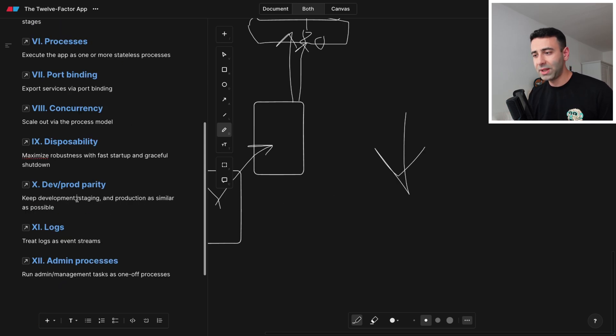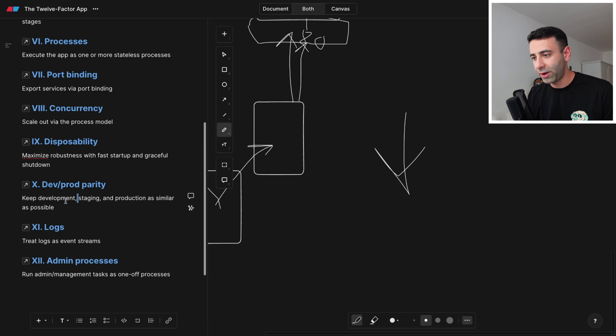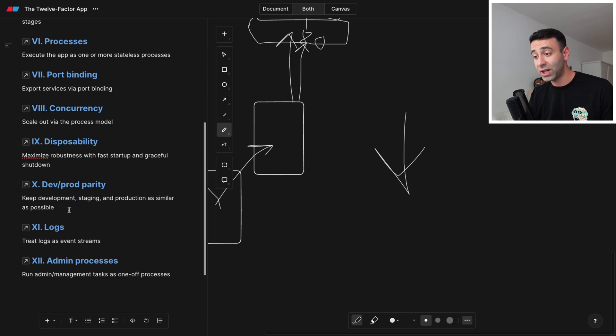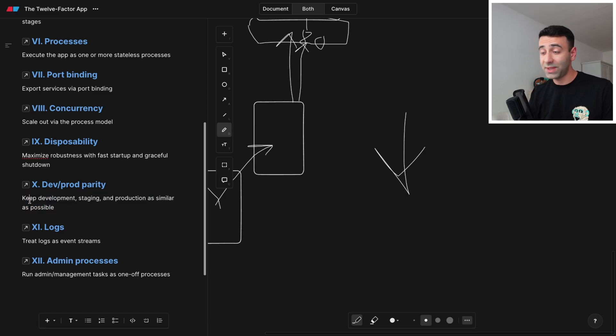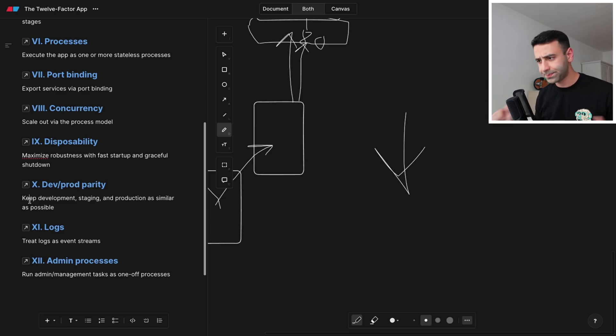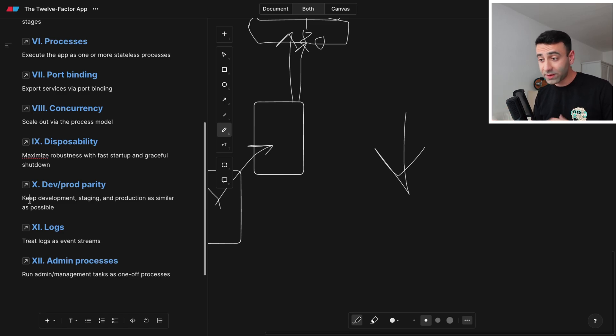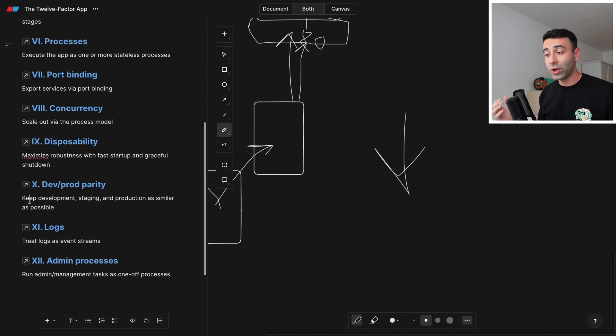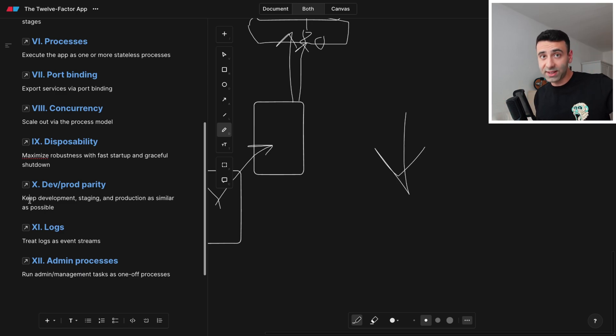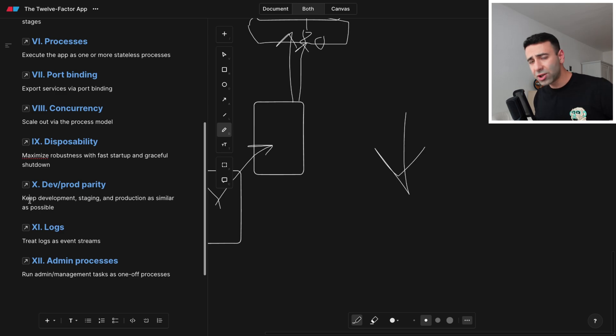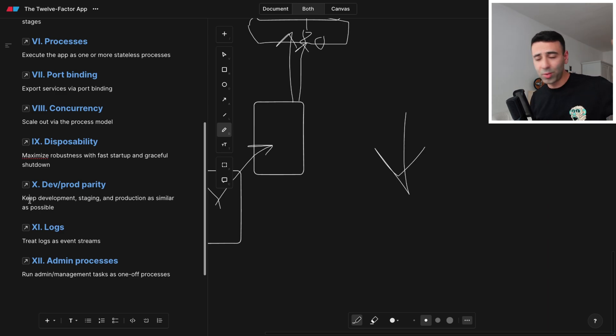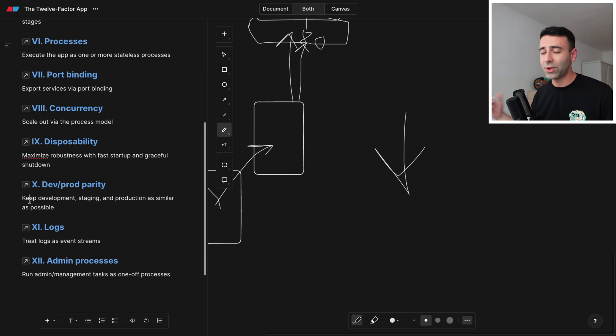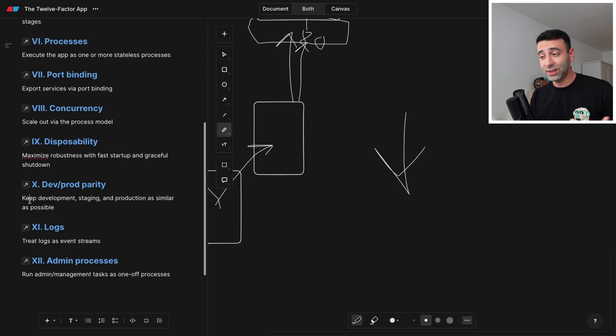Next one is going to be development and production parity. So keep development, staging, and production as similar as possible. Nowadays, this is easily covered with Docker containers. We're basically going to produce a Docker image, and we're going to pull it, use it in a dev environment, we're going to pull it to staging environment, we're going to pull the same image on the production and simply run this container. And then you're keeping this parity.